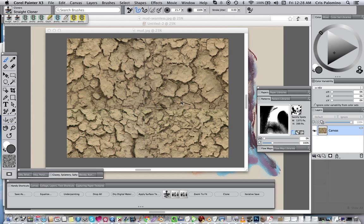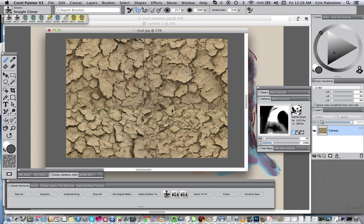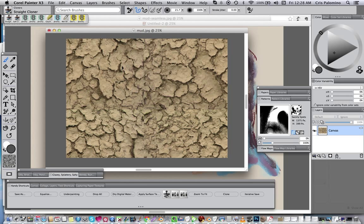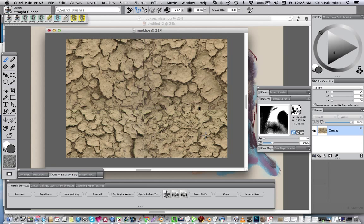And all I use is the Alt or Option key, and I click in an area, and then I can start painting on these seamed areas. Now, the trick is to pick up various areas and not clone from one area for very long, because otherwise you introduce more repetition into your image.